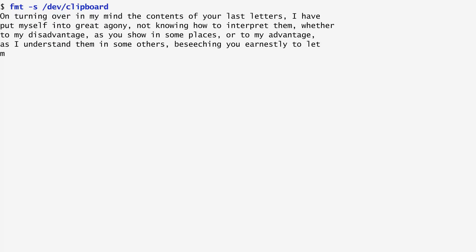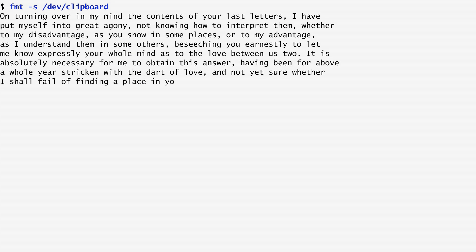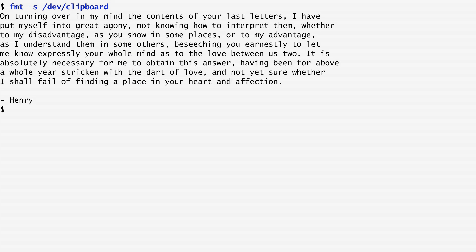To get the contents of /dev/clipboard, I run on it the fmt command, which stands for format. I also specify the "-s" option for split, in order to split long lines but not fill short ones. In my case, we see a letter written by Henry VIII to Anne Boleyn.